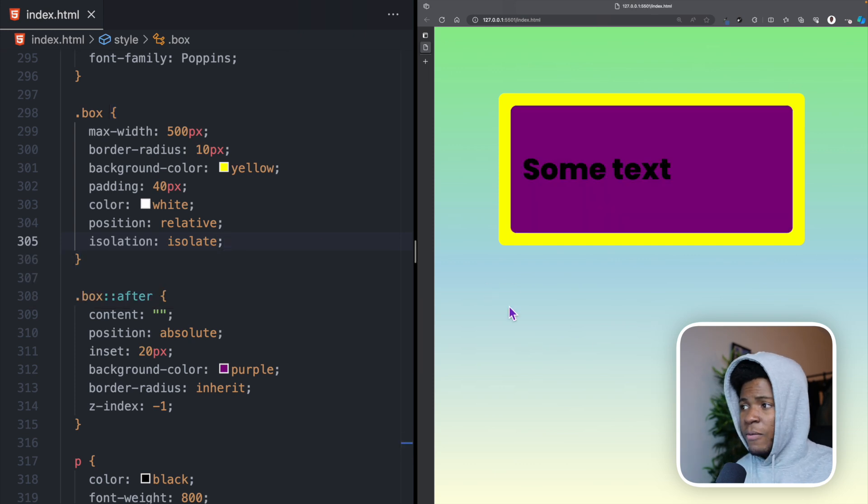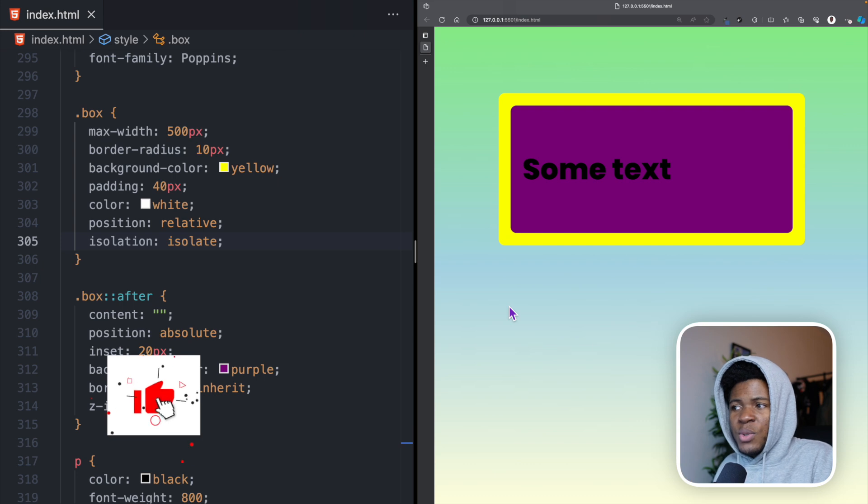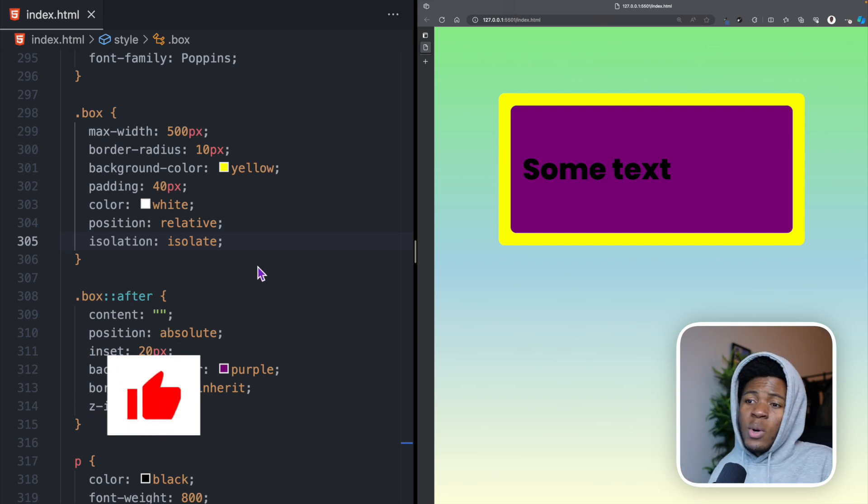By doing this, when I refresh, you can now see that the purple comes between the yellow background and the text.